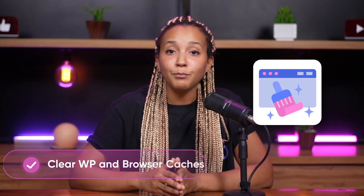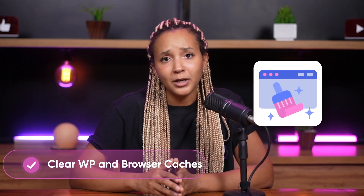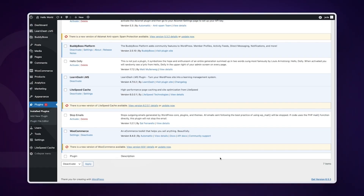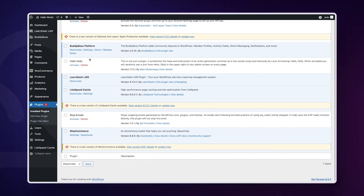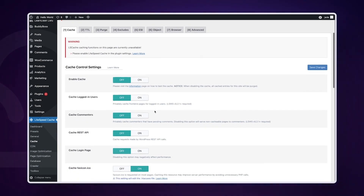Another solution is to clear your WordPress and browser caches. Browsers and WordPress caching plugins can sometimes mistakenly store a cached copy of an error page. The easiest way to fix this is by first clearing your browser cache. After that, if you have access to the WordPress admin area, you can empty the WordPress cache by visiting your caching plugin's settings page.